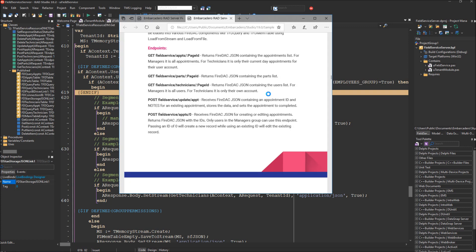On the appointments endpoint, if you are a manager user, you will receive all of the appointments when you make a request. But if you are a technician — in the technicians group — you will only receive the current day's appointments assigned to your user account. For the parts endpoint, there are no permissions; everybody receives the full list of parts. With the technicians endpoint, if you are a manager, you receive a list of all users, but if you're a technician, you'll only receive your own account in the results.